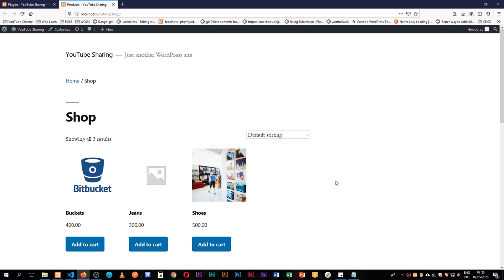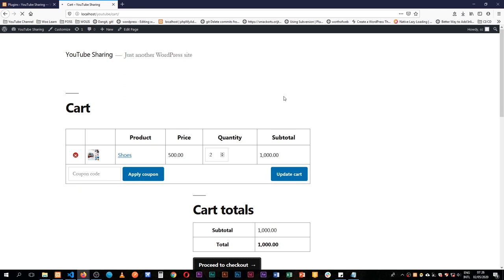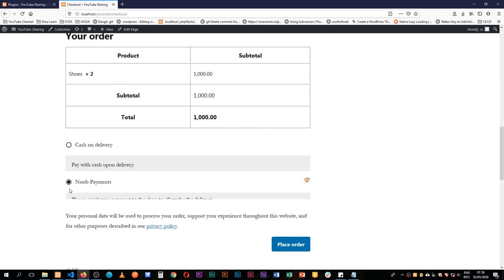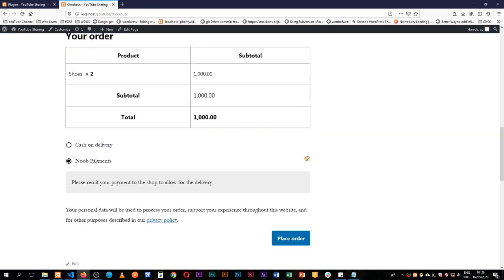Welcome back to the channel. In our last video we developed a payment gateway that, when you click add on your WooCommerce shop, go to view and process the checkout, you actually have our Noobs payment gateway showing up. Today I'm going to take that an extra step and get us to actually use a payment API to complete this process.